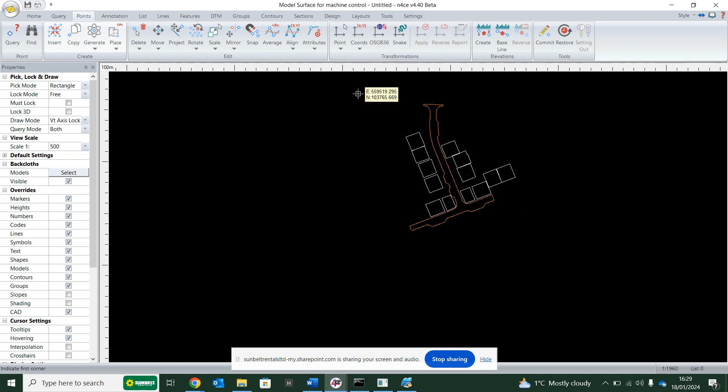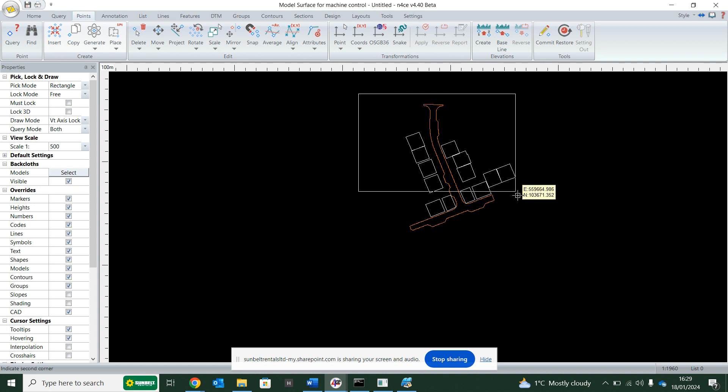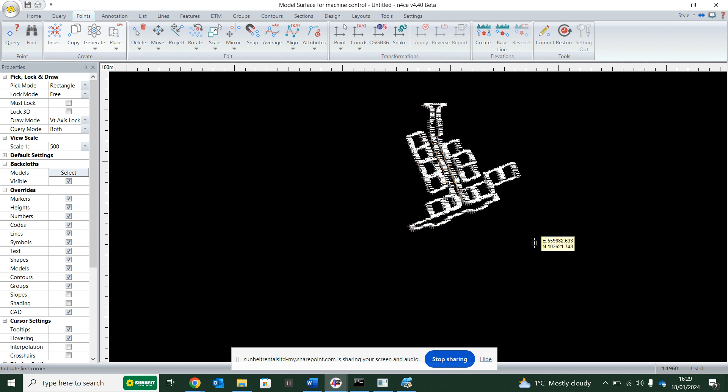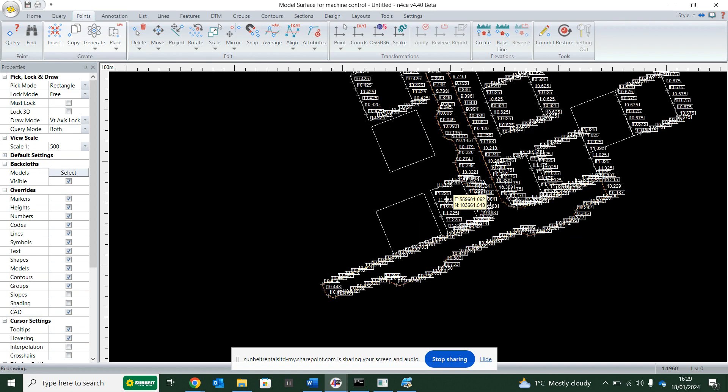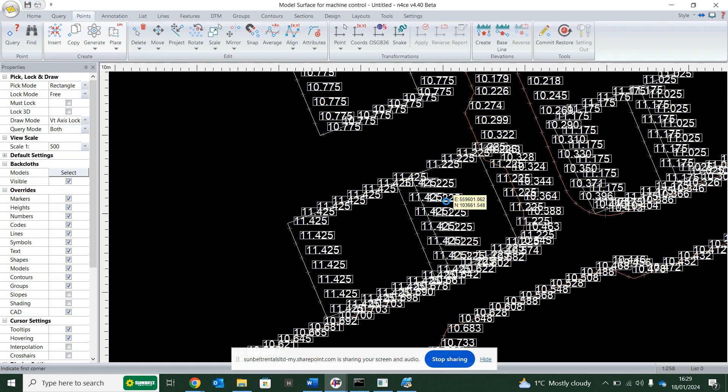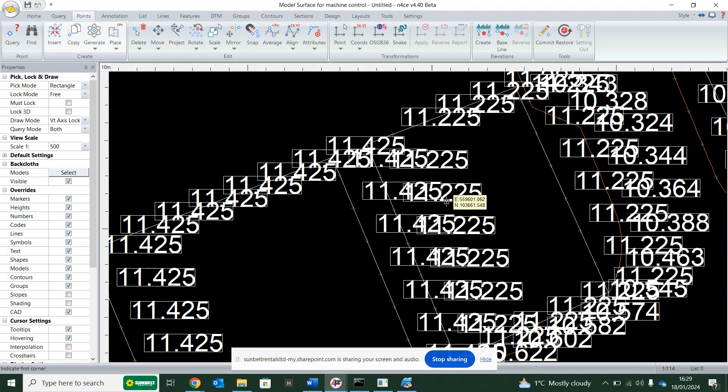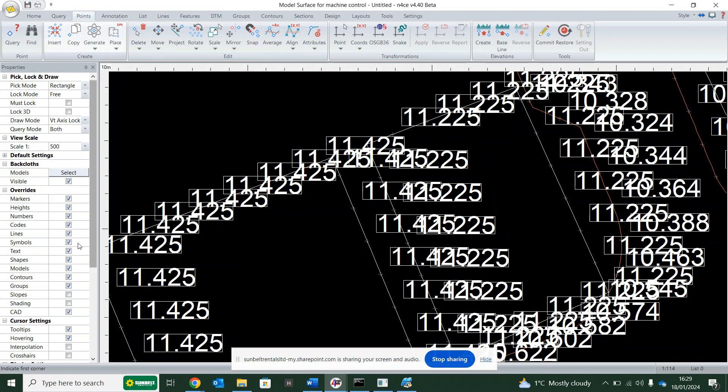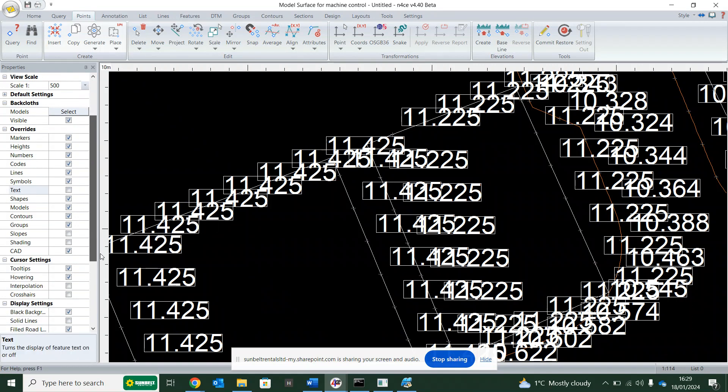And I'm simply going to click once with my left button on my mouse, drag a box across, click again, and you'll see that it's now generated me points all along these lines. And you'll see I've got the heights in there as well. I can turn the text off should I wish to.